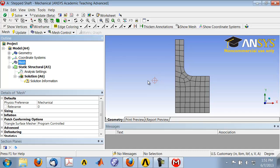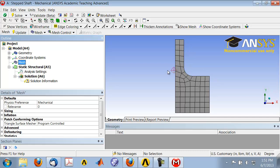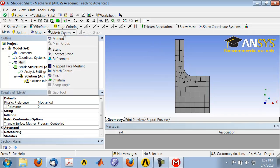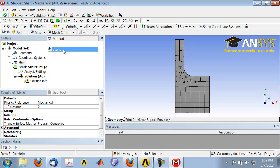So let me refine the mesh, and I'll do that by setting this edge length for each element, on average. So to do that, highlight mesh in the tree, and under Mesh Control, select Sizing.